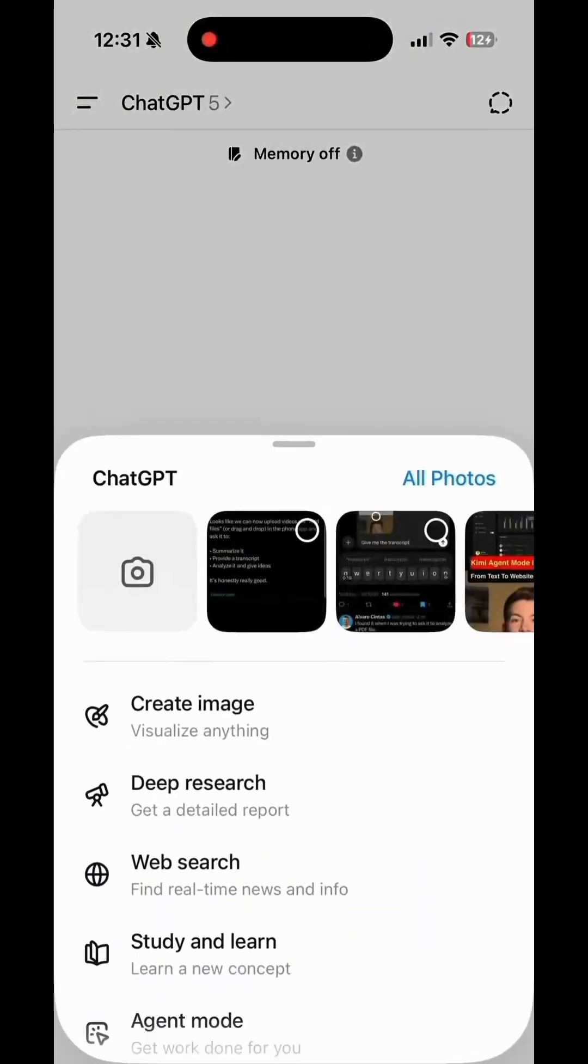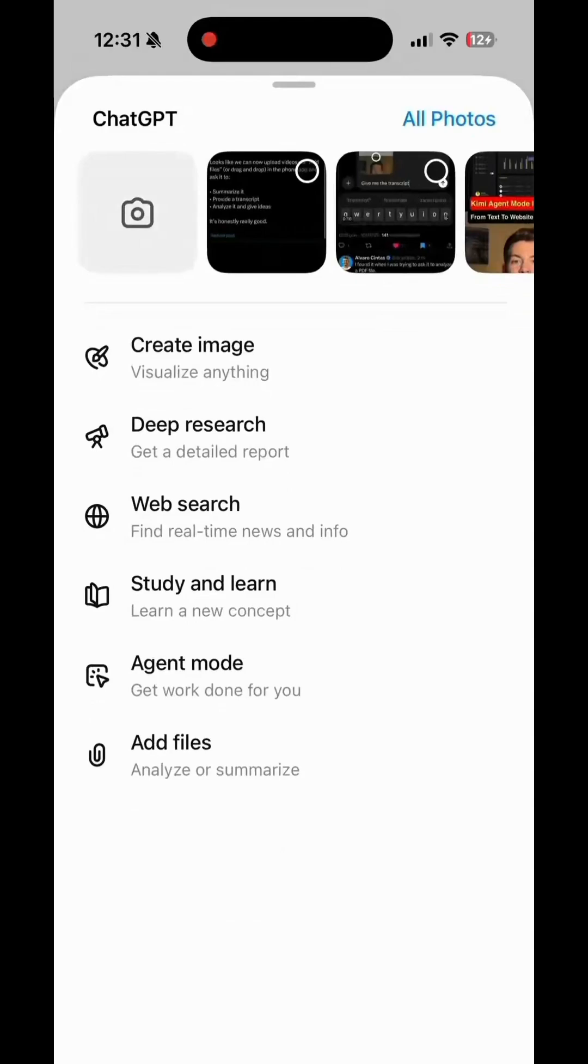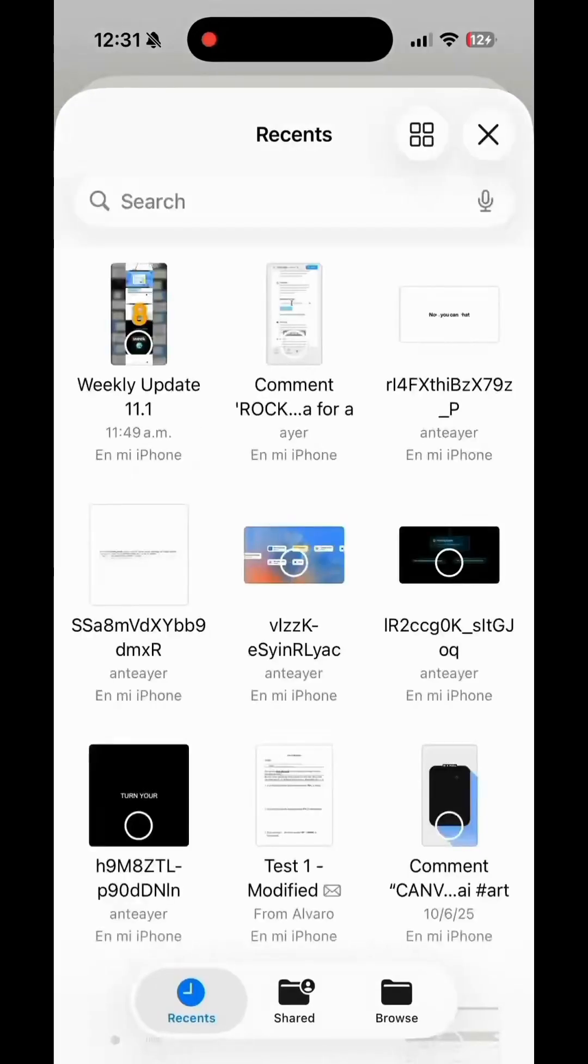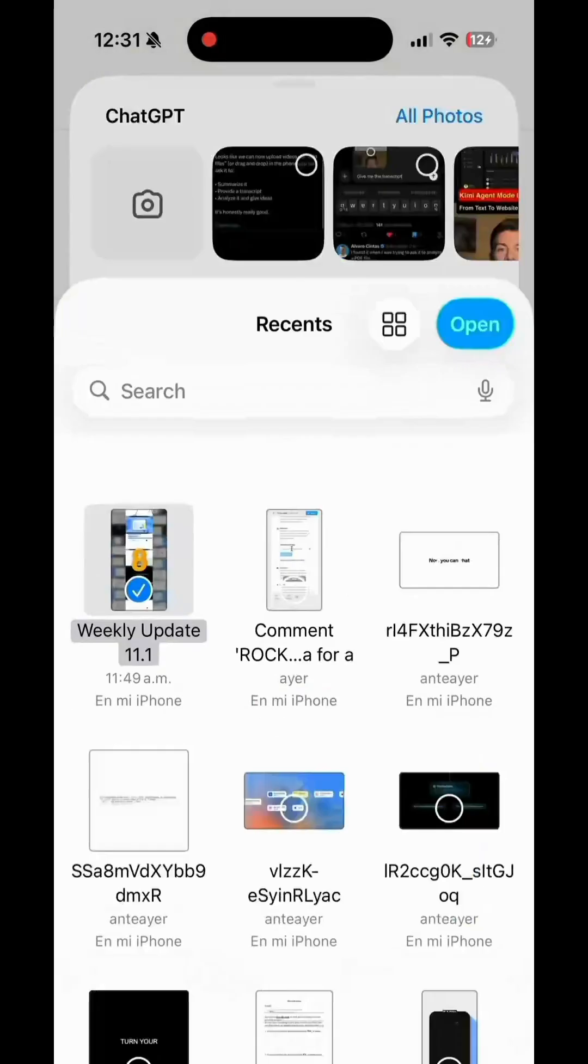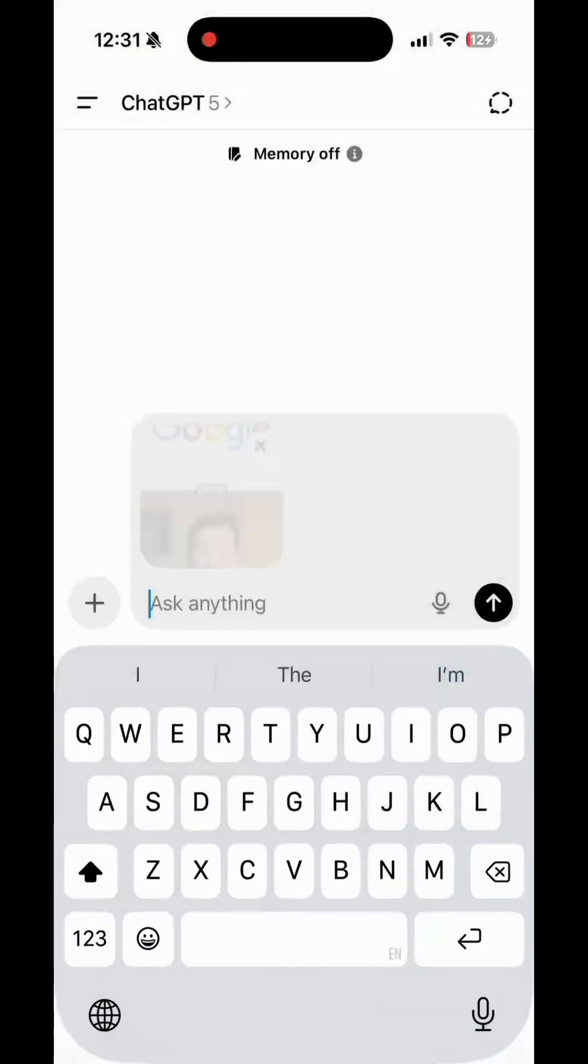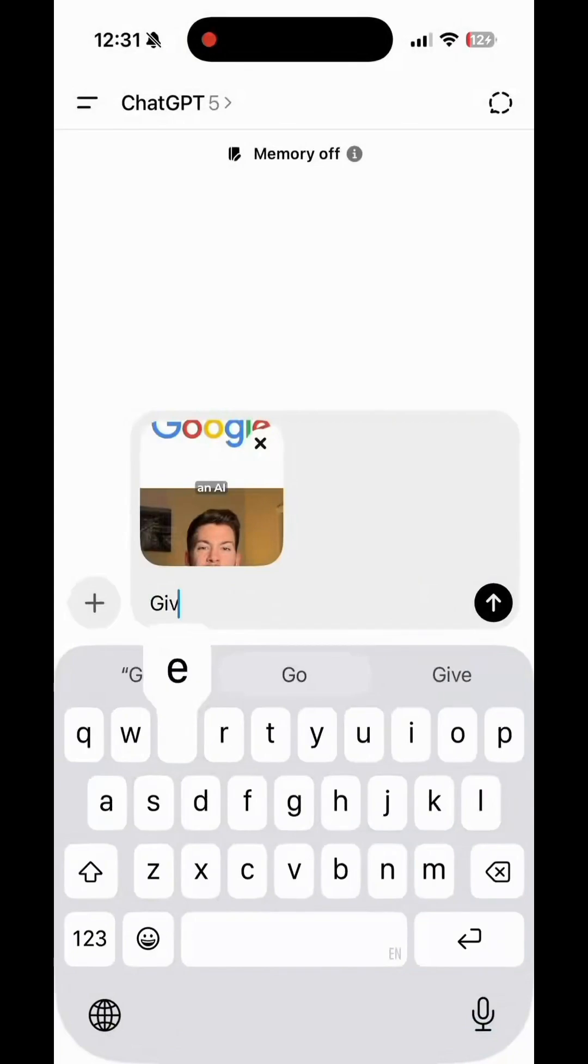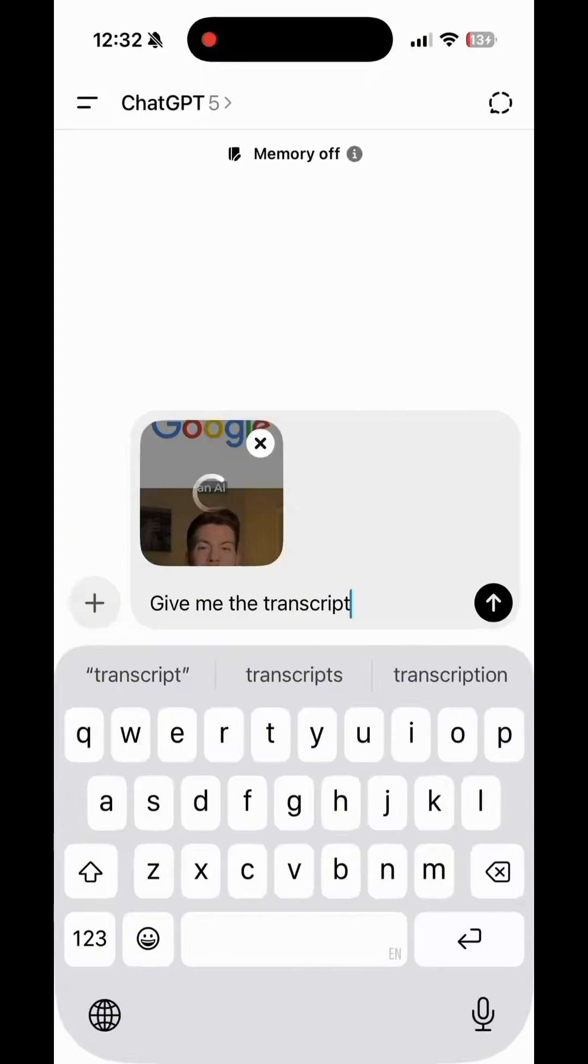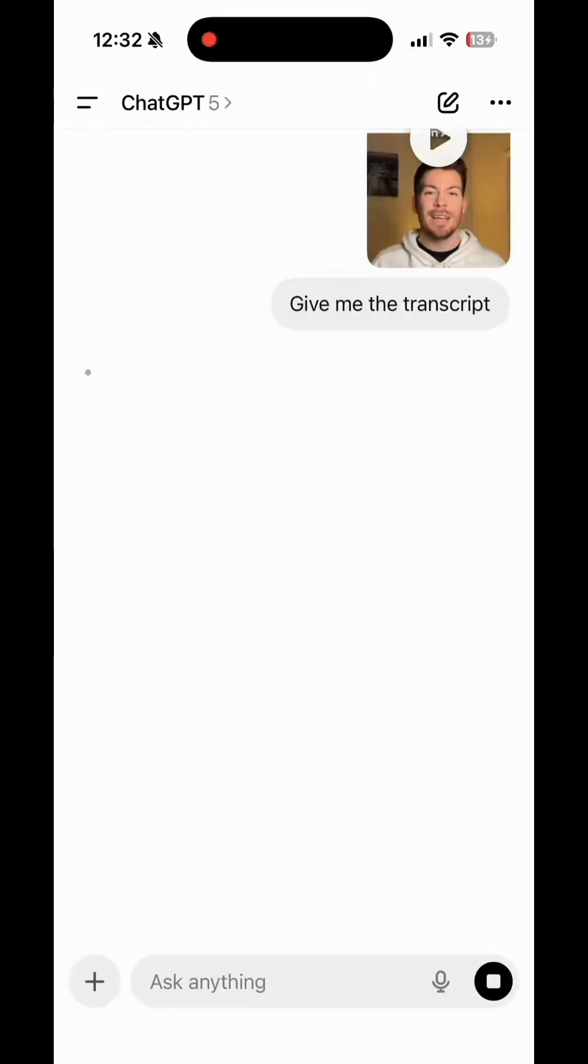And the best part. It works just like uploading any file. You don't need an extra plugin, API, or extension. Just drop in your video, describe what you need, and ChatGPT does the rest.